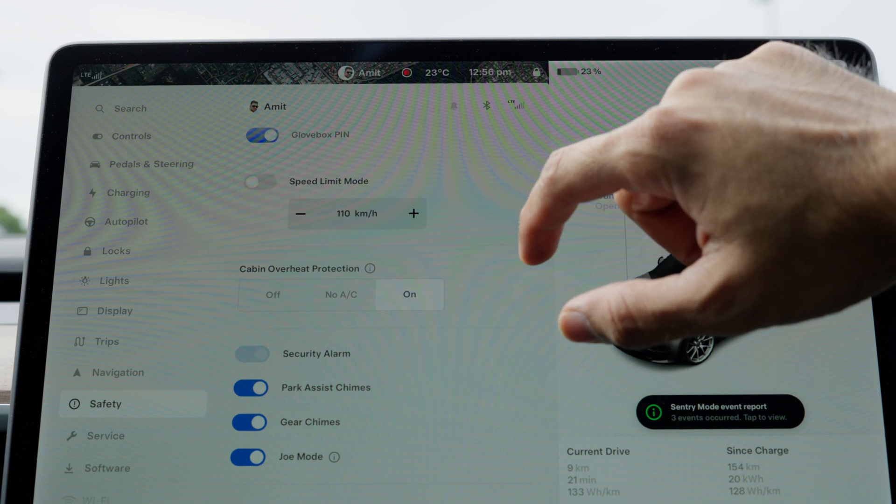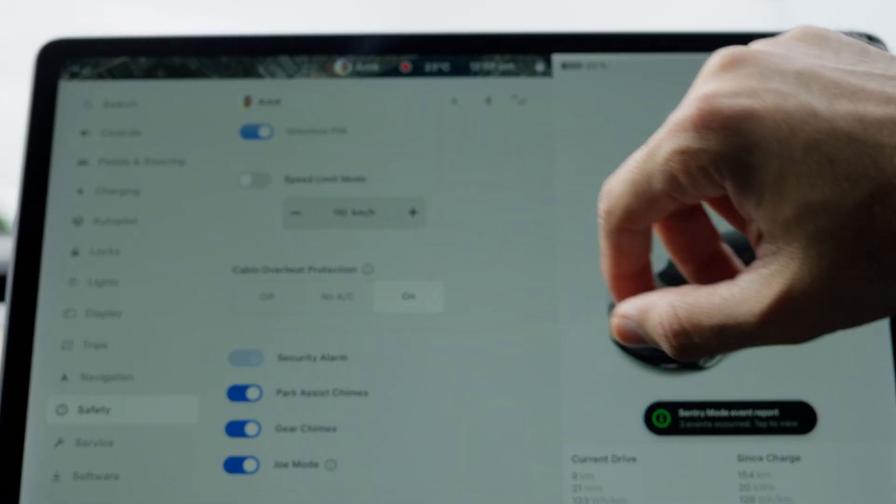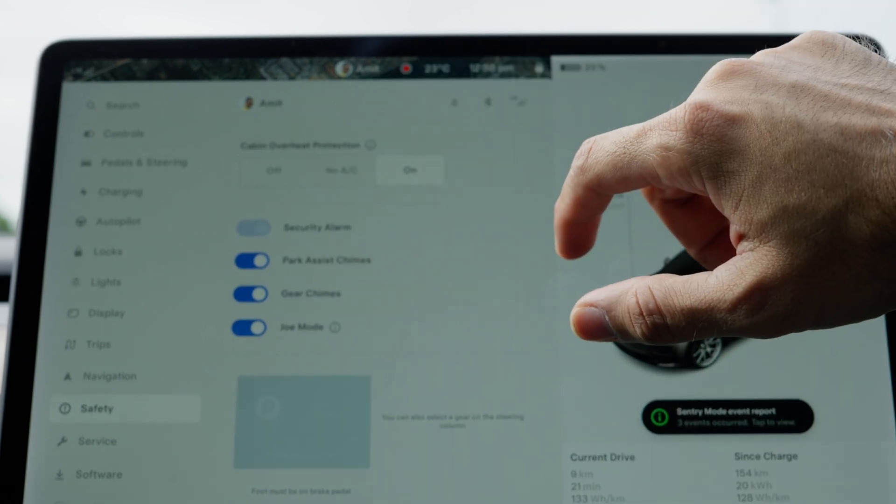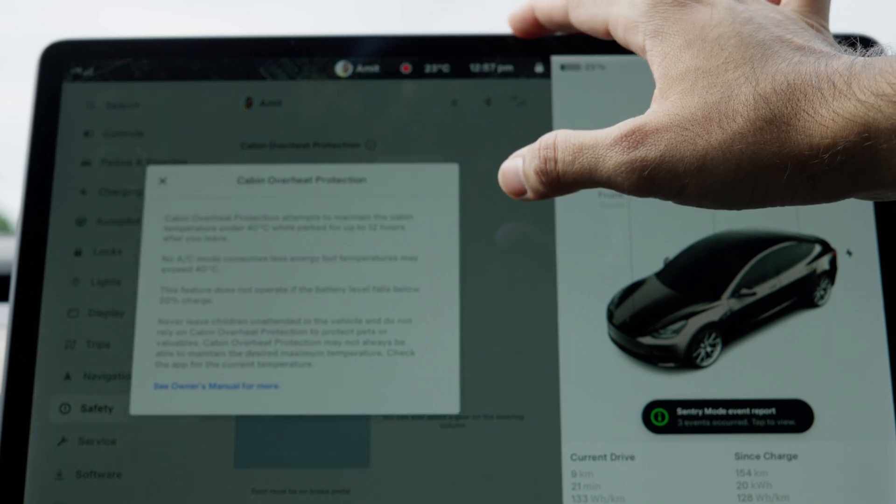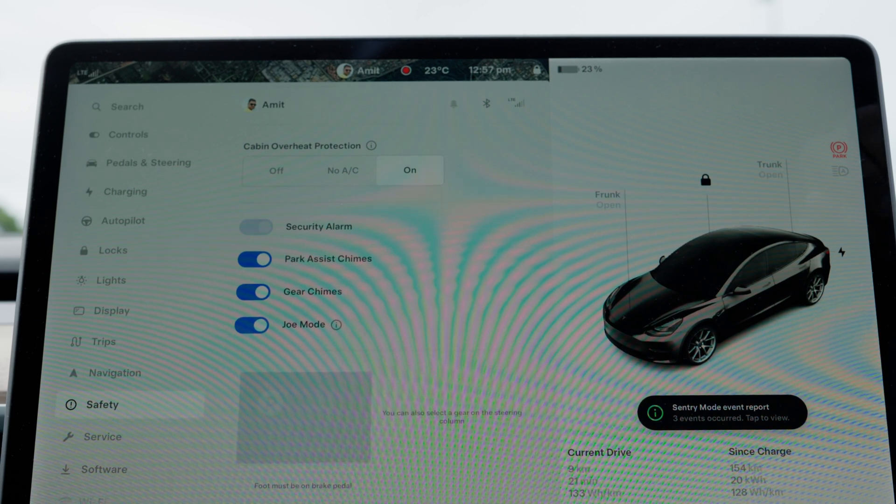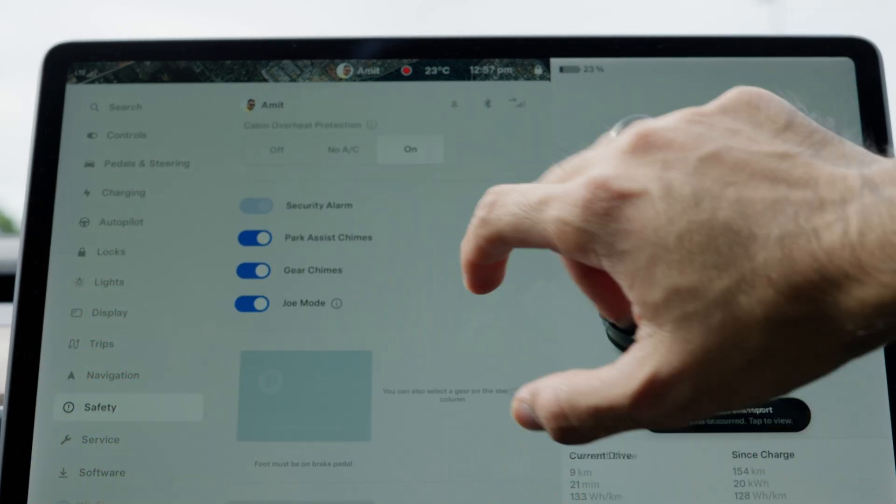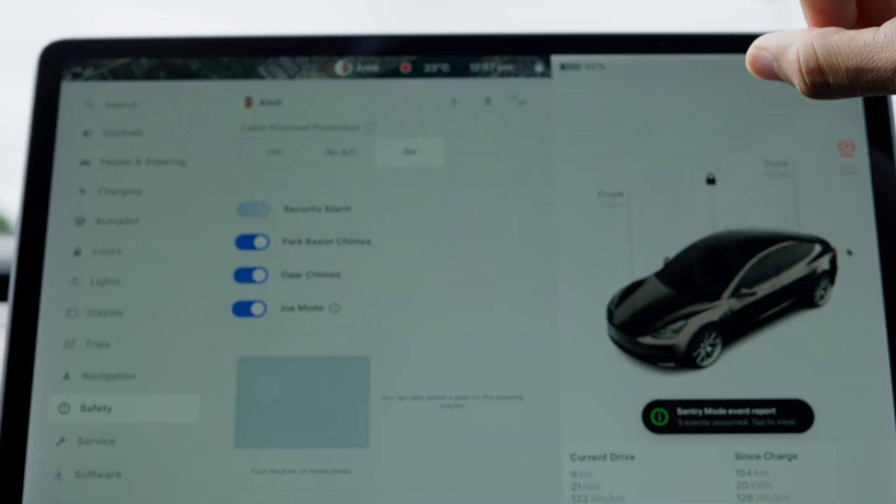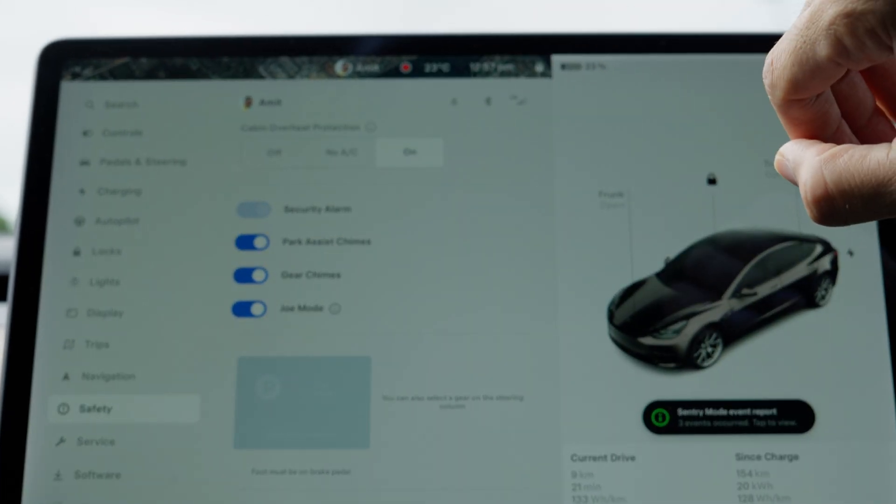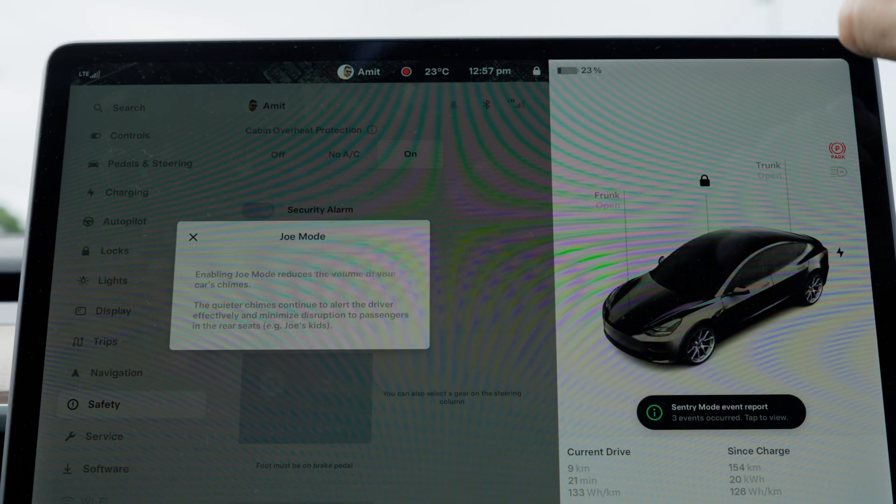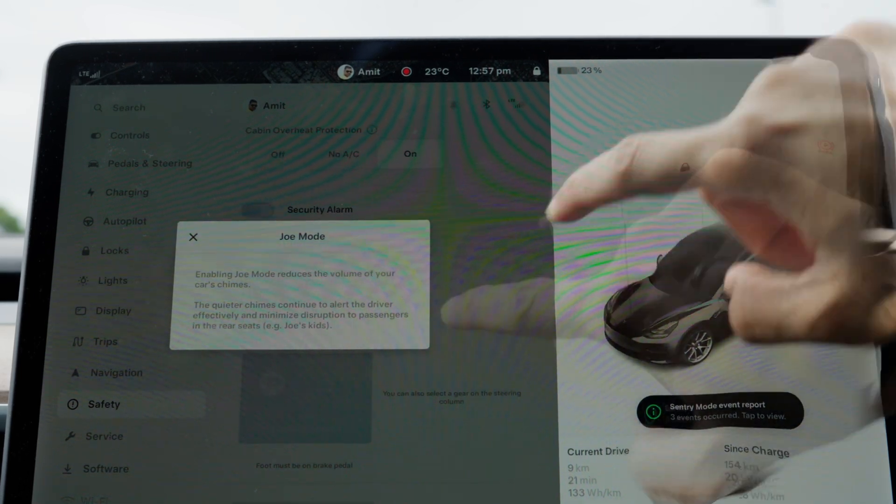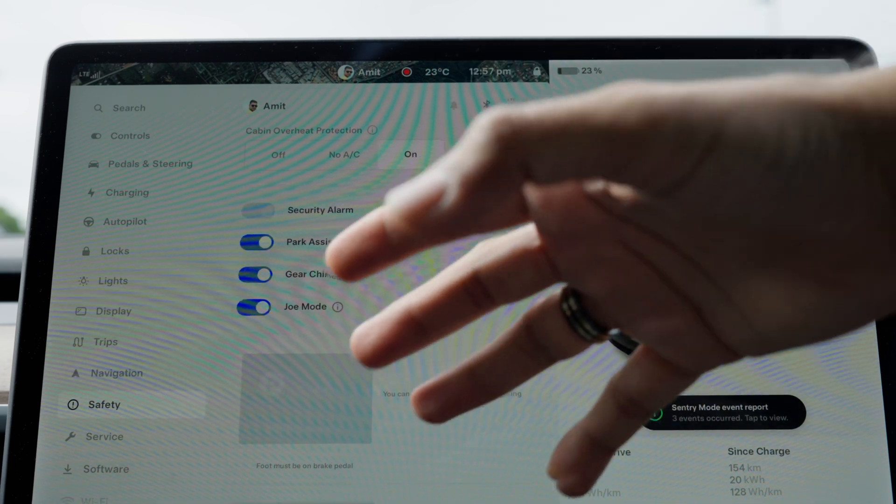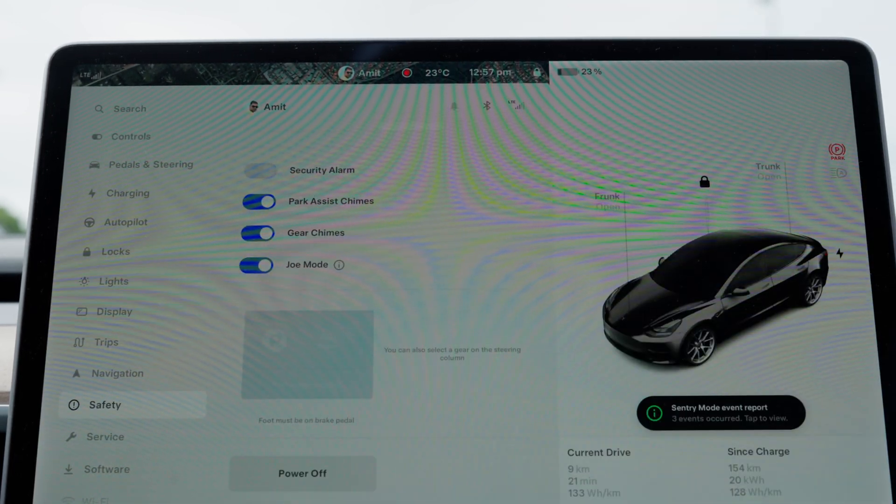Speed limit mode is something you can use to limit the speed to the maximum the car can achieve if you've turned it on. The next bit is cabin overheat protection, which is quite a good feature. If you turn it on, it allows your car to switch on the AC if the temperature exceeds a certain limit, protecting your interior. The next options we have are security alarm, park assist chimes, gate chimes, and Joe mode. These are all chimes to let you know what action has been performed, but Joe mode is something I've turned on, which reduces the volume of the chimes. It allows you to be a bit discreet, and especially if you have kids in the back, that's why we turn it on.